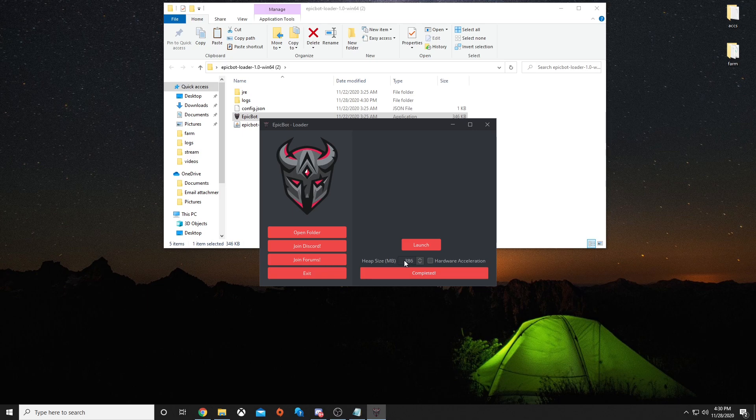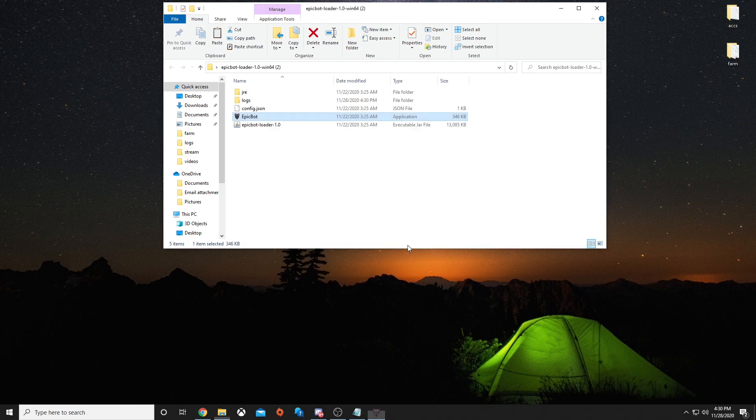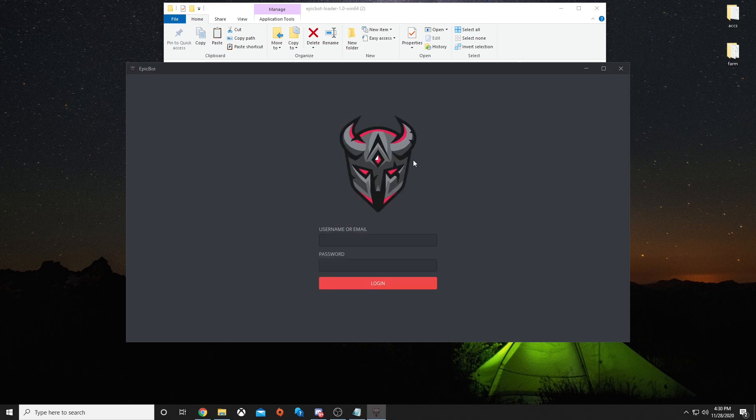The heap size will depend on how many bots you want to run. The more bots you run, the higher the heap size you want to set. You will hit launch, and it should pull this up.